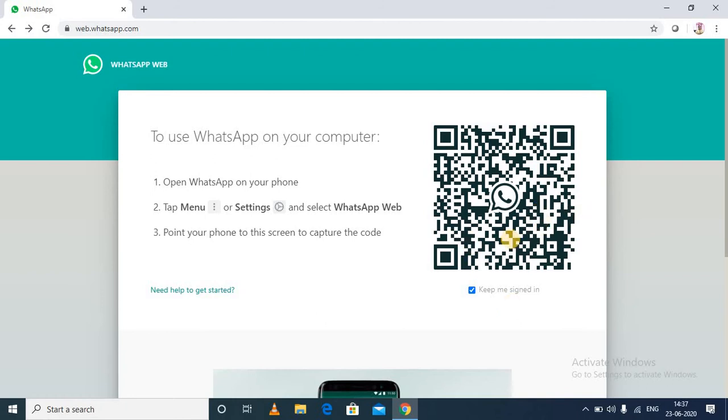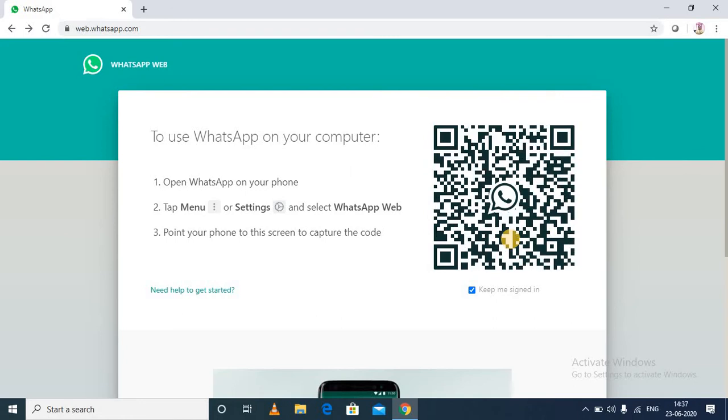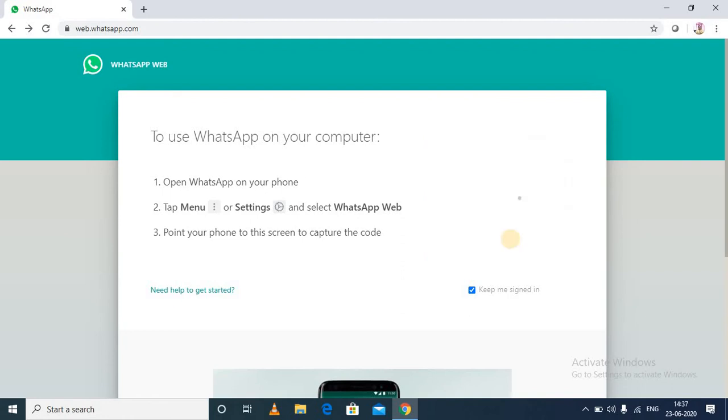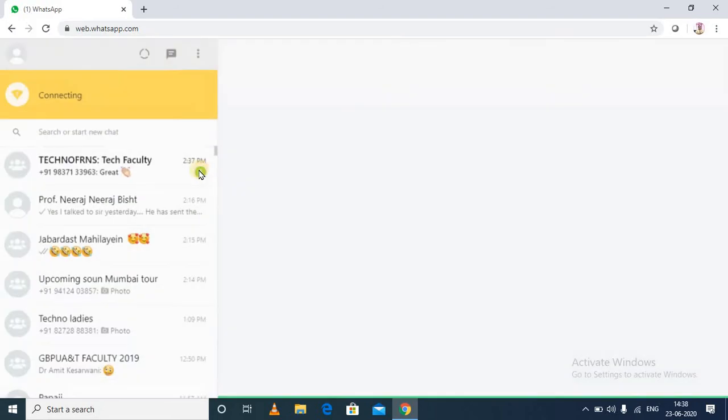So for that, you will open the WhatsApp app, and here in the options you can go to WhatsApp Web. Then you can scan this WhatsApp QR code, and you will get your WhatsApp open in front of you.